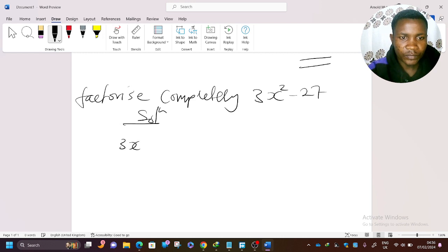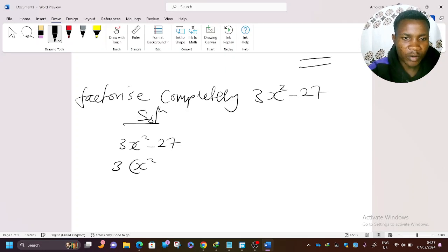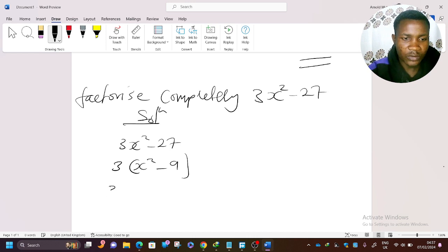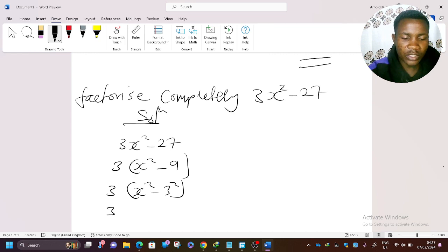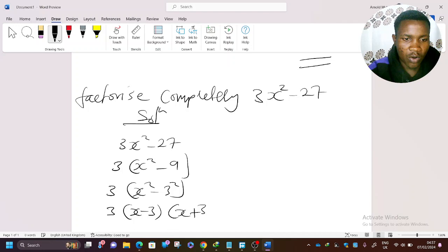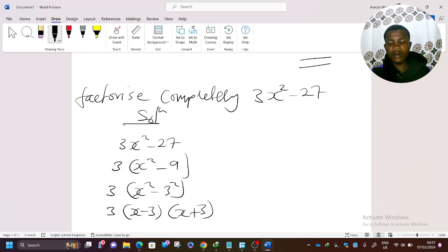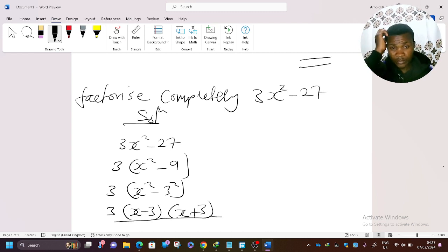To factorize 3x² - 27, first identify the common factor, which is 3. Taking 3 out gives: 3(x² - 9). Now x² - 9 is a difference of two squares, since 9 = 3². So it factorizes as 3(x - 3)(x + 3). That is our final answer.